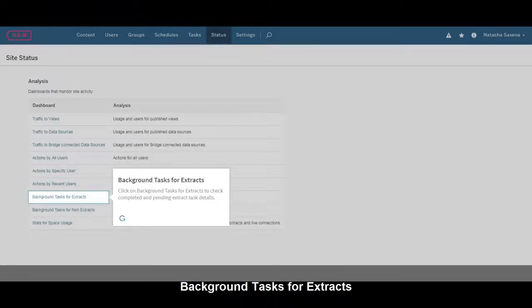Click on Background Tasks for Extracts to check Completed and Pending Extract Task Details.